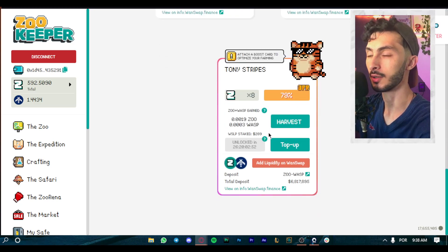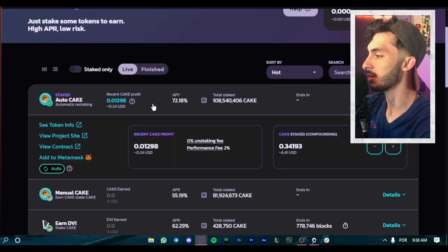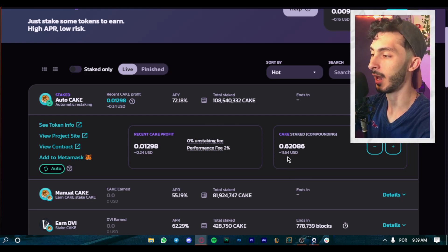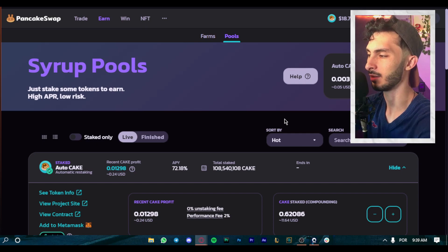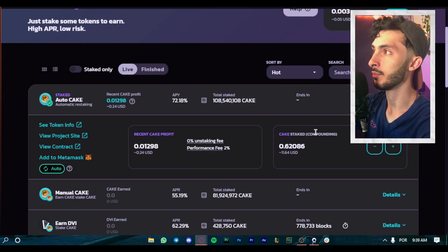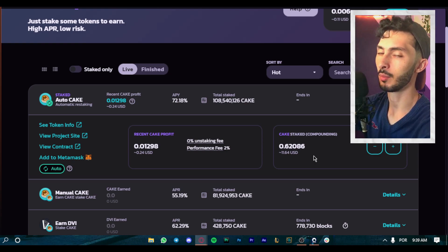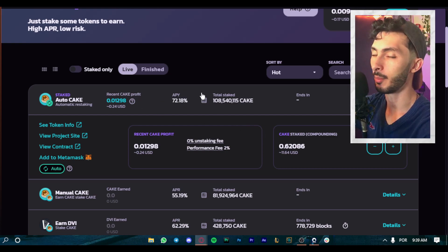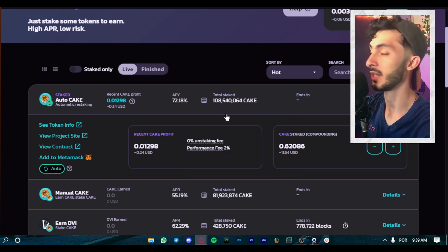ZooKeeper: $289 invested. Then moving to good old PancakeSwap — I have some money in AutoCake. It was about $10 and now it's $11.64 because CAKE went up a little bit from the ~$17.90 I paid. From now on I'm going to start depositing weekly into this farm because I think it's very safe and reliable. This should be the first farm everyone tries — it pays a good APY yearly. I'm going to deposit $10, $20, or $30 weekly to compound my interest.